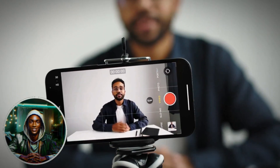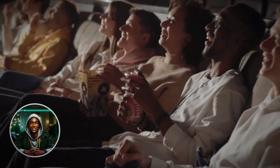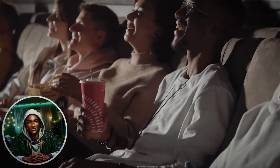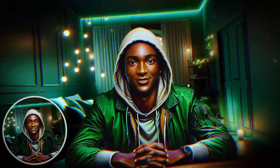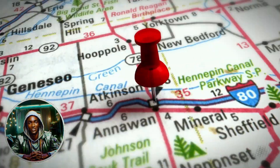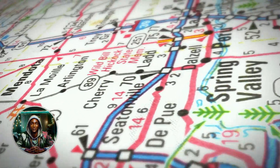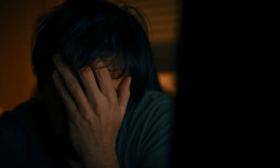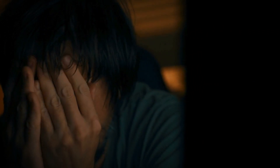By following my step-by-step guide, you'll be able to create a stunning AI influencer who can captivate audiences and maintain a consistent character across various platforms. It's important to watch the video until the very end — missing even one step could lead to a total failure in generating a perfect influencer and consistent character.